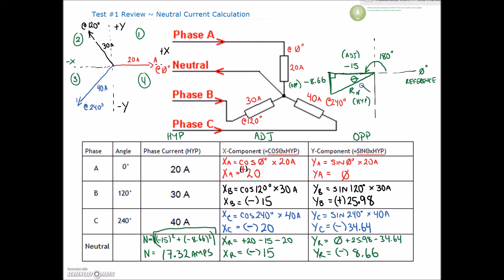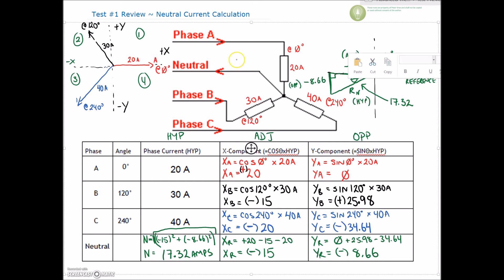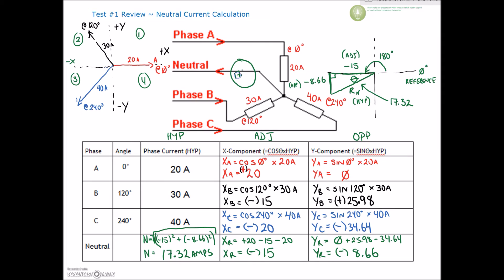This tells us that on our neutral wire, we're going to have 17.32 amps flowing. We have 20 amps on A, 30 amps on B, and 40 amps on C. None of these currents are happening at the same time. The neutral carries the unbalanced load, and there's clearly an imbalance in our loading across A, B, and C. The vector sum of those gives us 17.32 amps on the neutral.